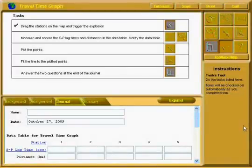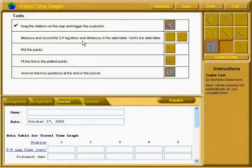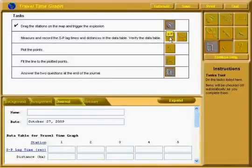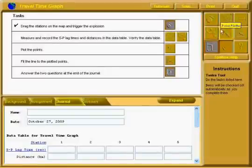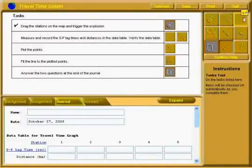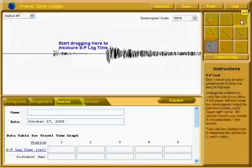After that, we are going to measure and record the S-P lag times and distances in the data table. We're also going to verify the data table. First, click on the S-P icon. S-P is actually an equation: you take the S time and subtract the P time, but this tool does it much easier for you.